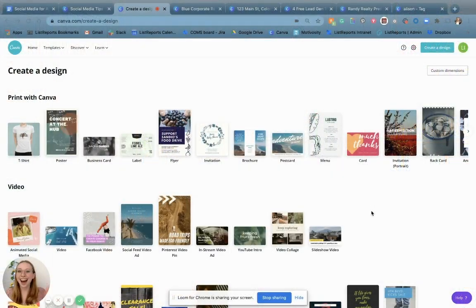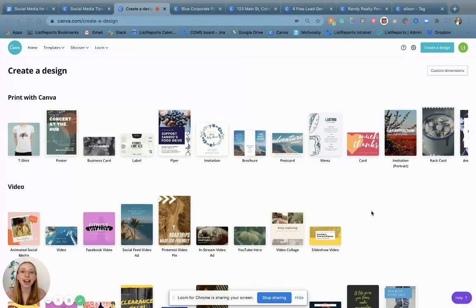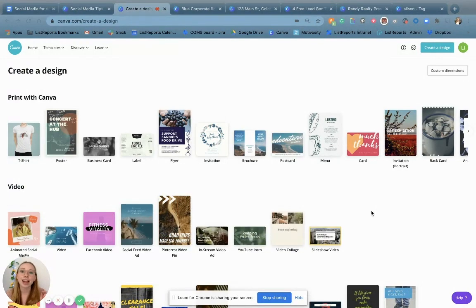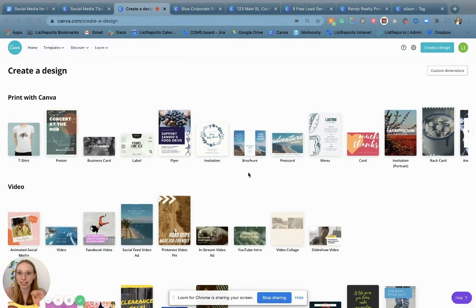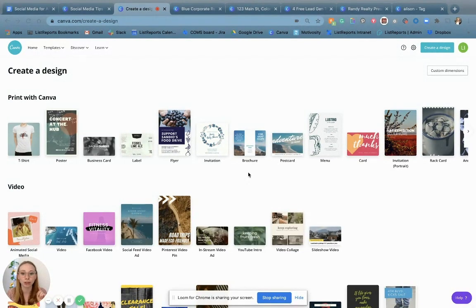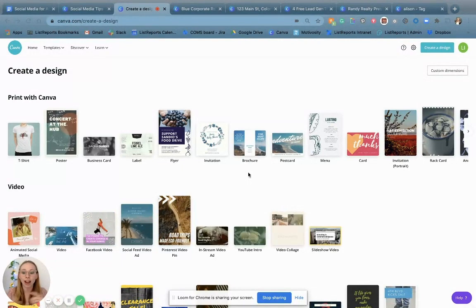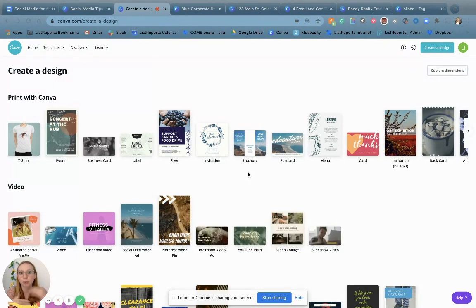So without further ado, here's Ashley talking all about Canva. Hi, Agentpreneurs. My name's Ashley and I'm a communications specialist here at List Reports. Today I'm here to talk to you about graphic design made simple. I promise you, I'm not a graphic designer — I have absolutely no training. Everything I know, I taught myself using this really cool tool called Canva. You've probably heard of it. That's actually what website I'm on right now, canva.com. As you can see, there's a ton of different templates and designs.